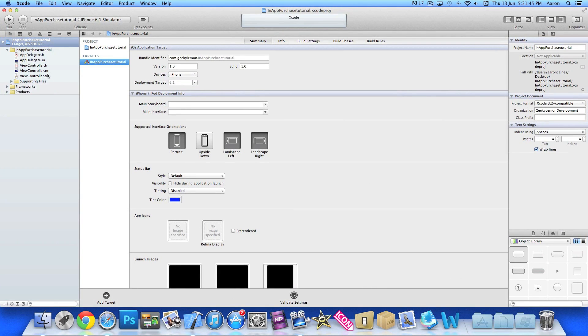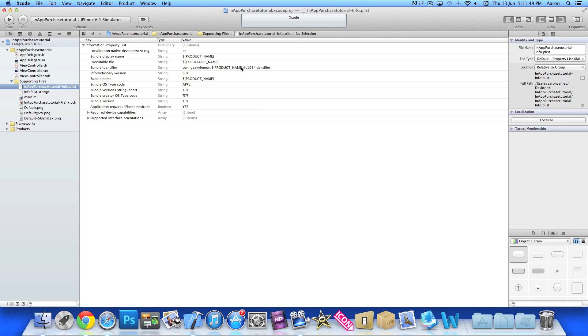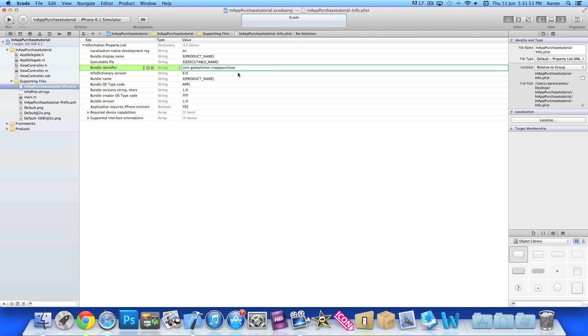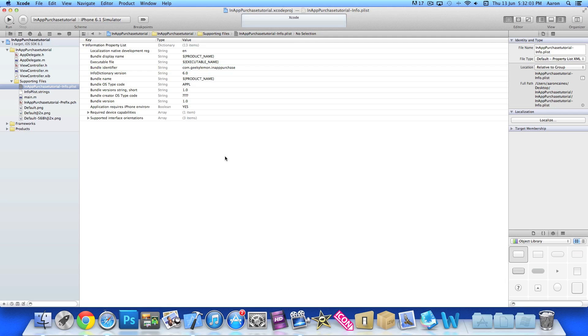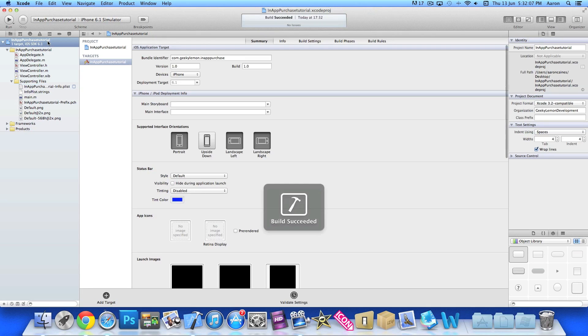Now once we've done that if we go to our supporting files, go to our info.plist, and then the bundle name here, just paste in our bundle ID that we created in our app ID here. So it's com.geekylemon.in-app purchase or however you created your one. We're going to save and then build it, just a project so it's all built in.